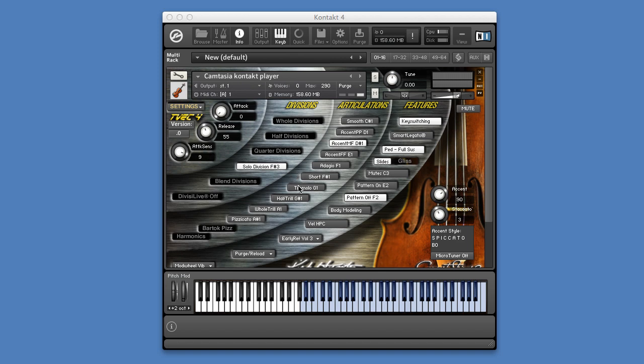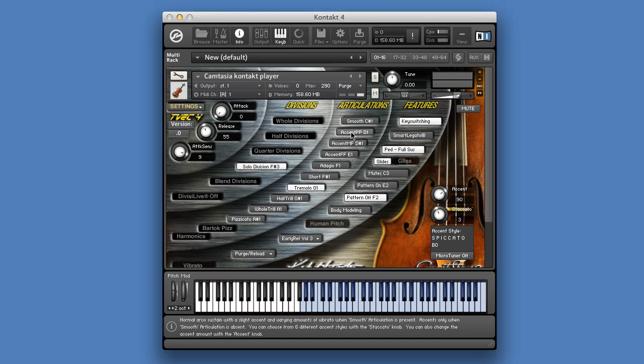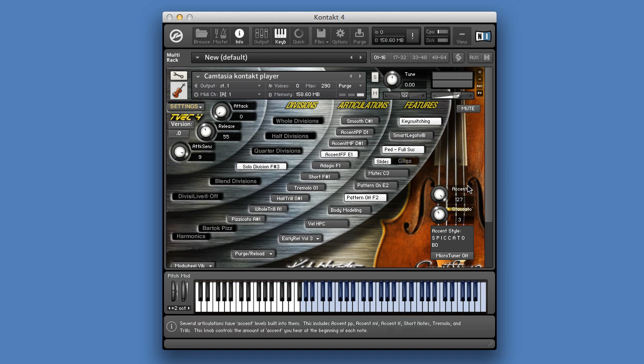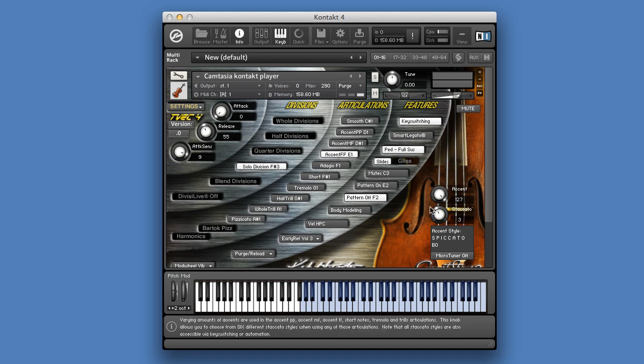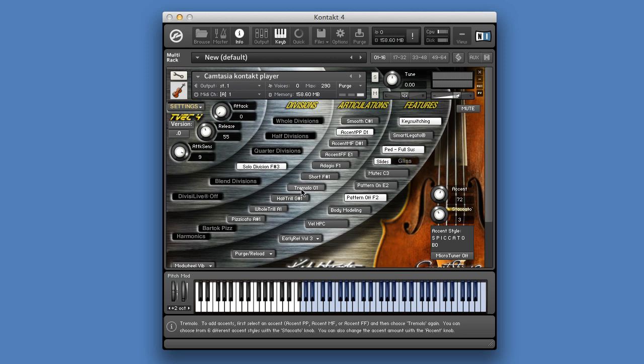Tremolo can be combined with one of these accent presets by first choosing one of these accent presets that will show the knobs here, and after that, choosing tremolo.